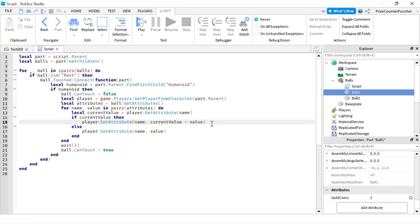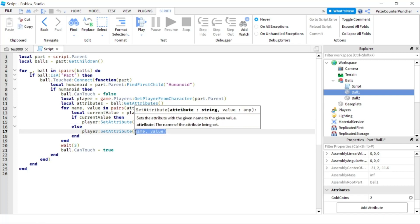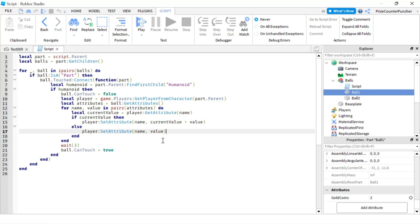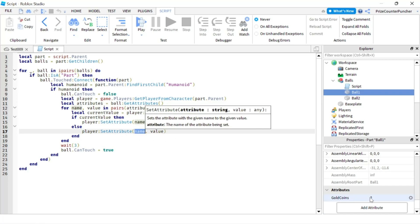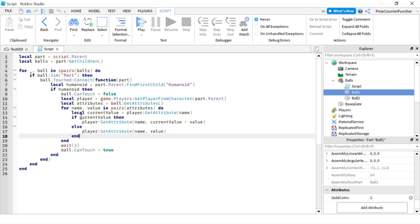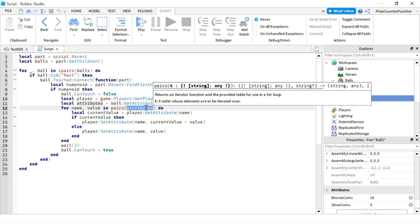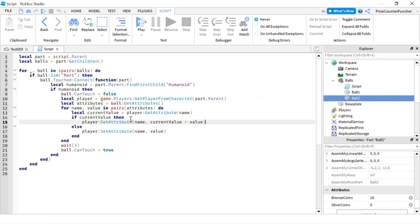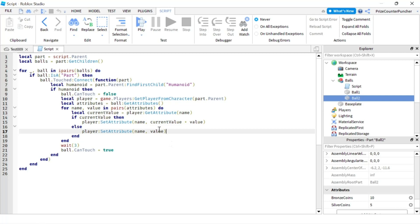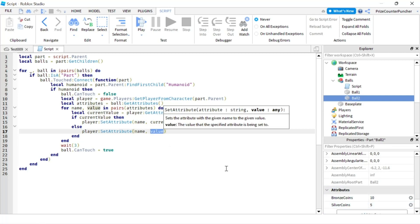On the other hand, if the player does not have this attribute — for example, touching ball one and having no gold coins — then we just create a new attribute with the name gold coins and the value of two. The same applies for ball two: the only difference is we loop through twice because the dictionary has two entries. Each entry we check if the player already has those coins; if they do we add more, otherwise we give the player the value from the ball.